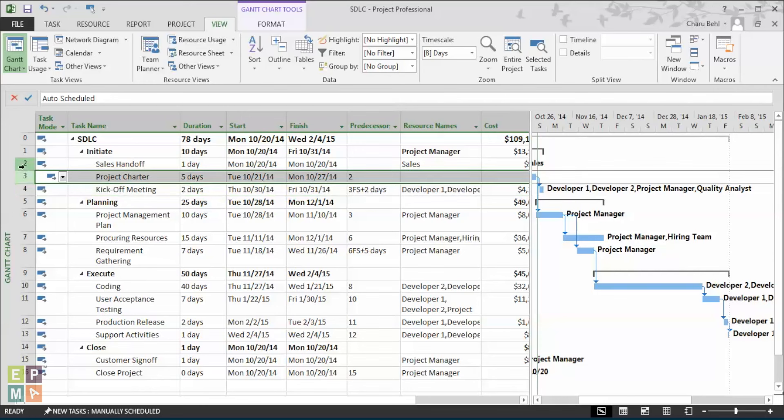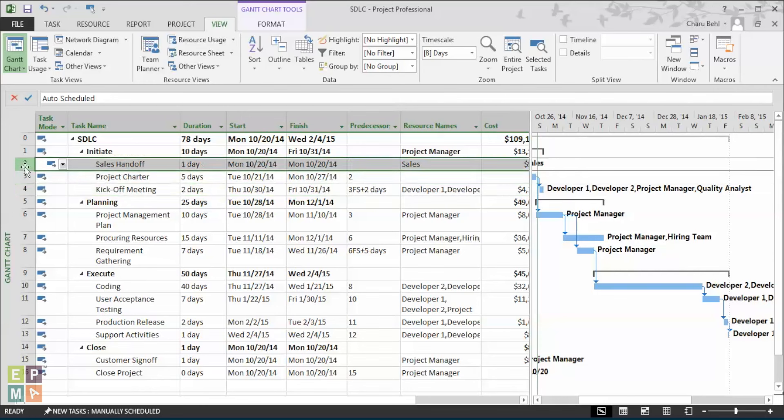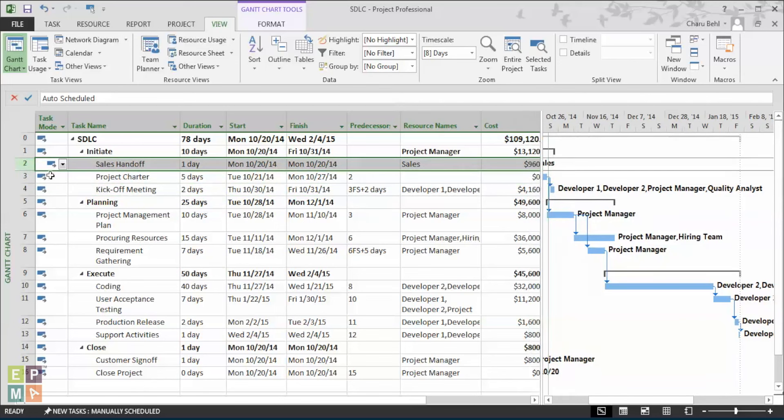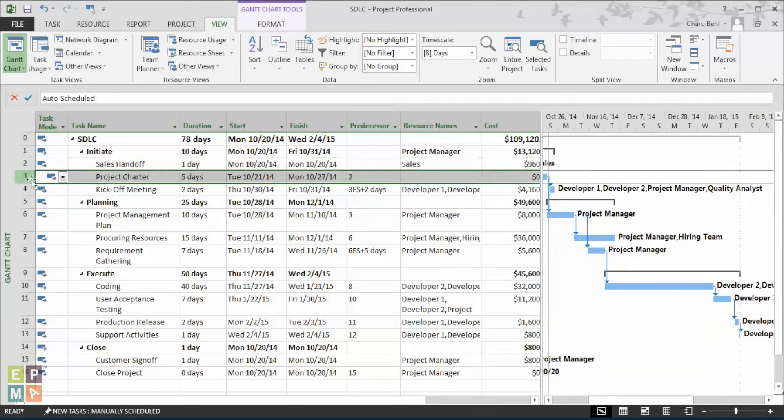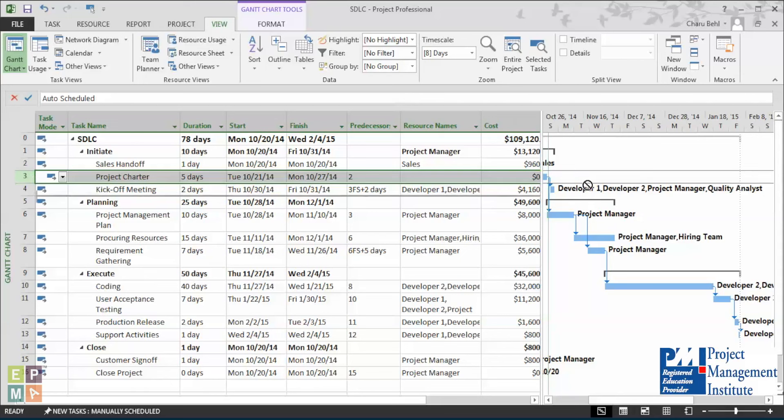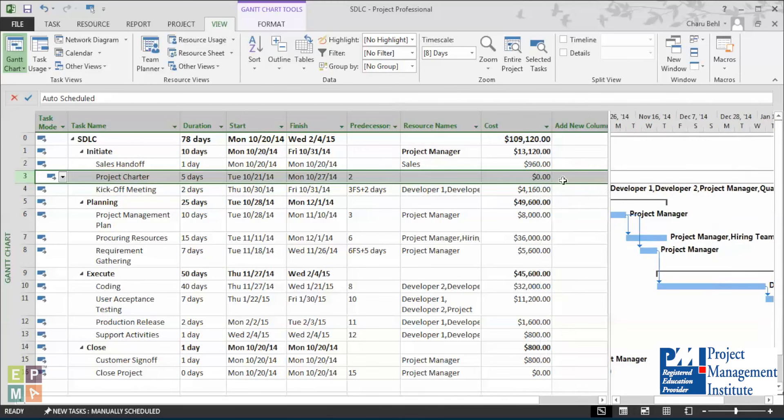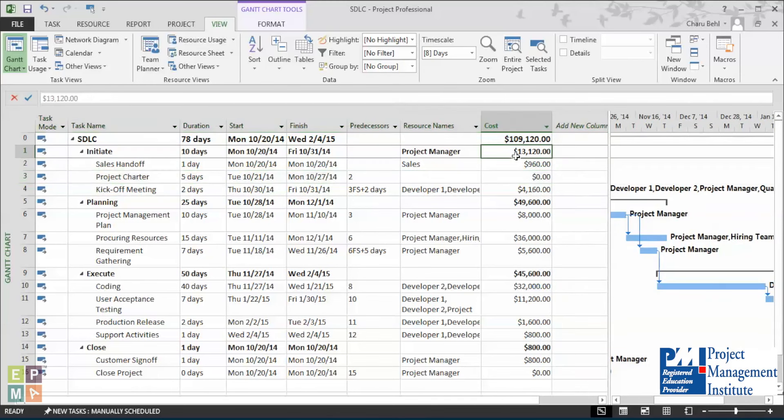But that might not be the case because a project manager might be just involved at the project charter level. By assigning project manager to the overall phase, you see how the cost is inflated to $13,120.